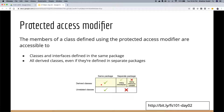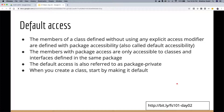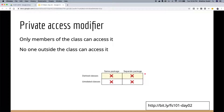Default access (package-private) means members defined without any explicit modifier are only accessible within the package. This applies to classes, methods, interfaces — everything. I recommend starting by making a class default access until you know it really needs to be public. Private means only members within the class itself can access it — nothing outside the class.